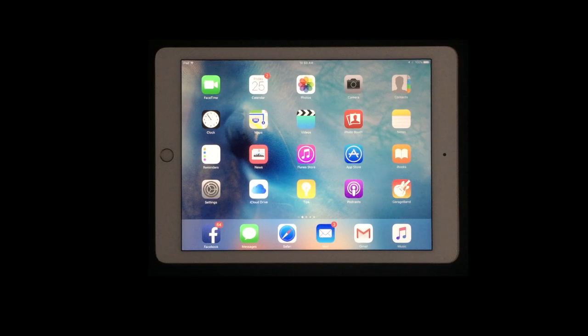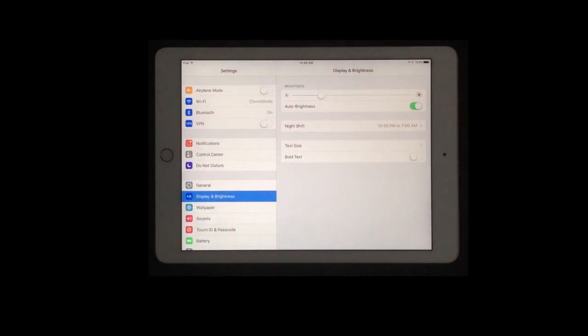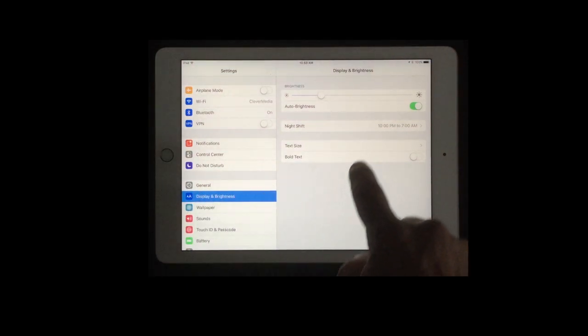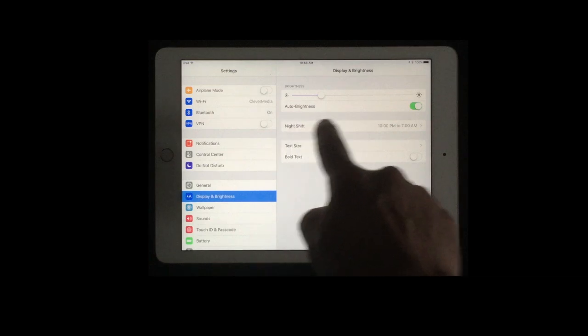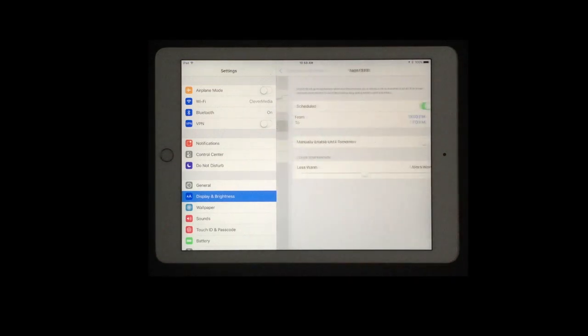I'm using an iPad Air 2 here. I'm going to go into settings and then take a look at display and brightness and you can see Night Shift right there. So I'm going to tap on that and here's all the settings for Night Shift.